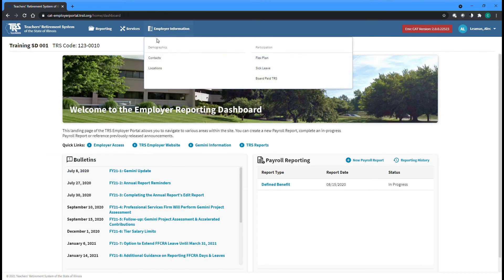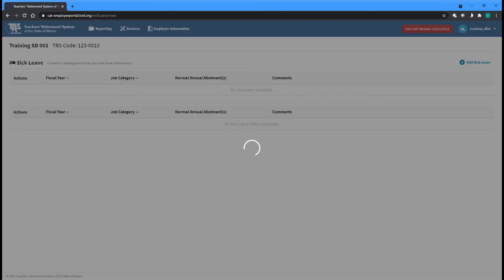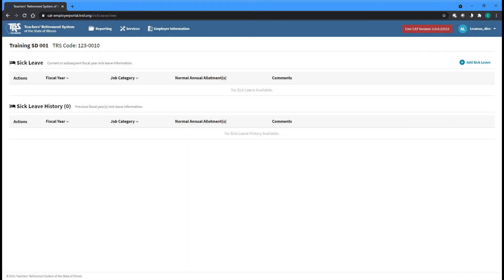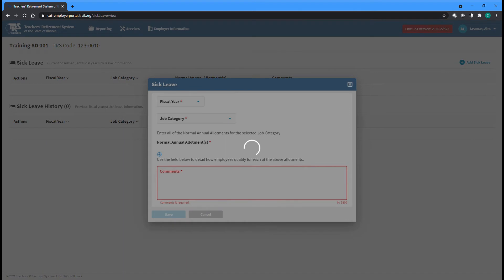The Sick Leave screen can be accessed by selecting the Sick Leave option from the Employer Information menu at the top of any screen. The Sick Leave screen lists any normal annual allotments for the current fiscal year at the top portion of the screen, while allotment information for previous fiscal years is listed in the History section below. To add a new allotment or group of allotments, click the Add Sick Leave button at the top right of the page.